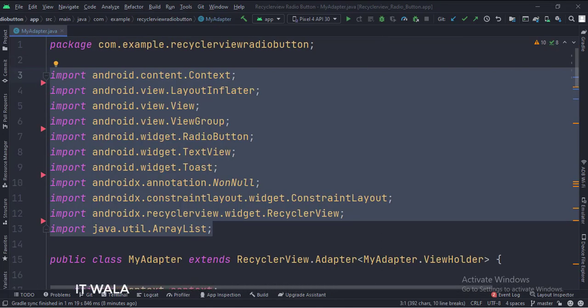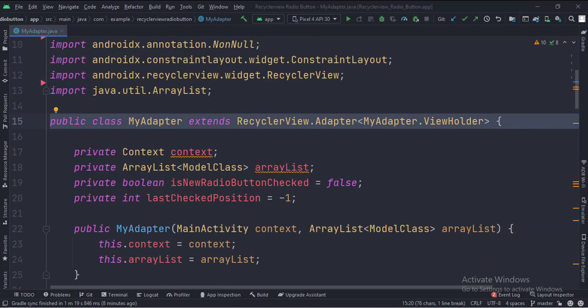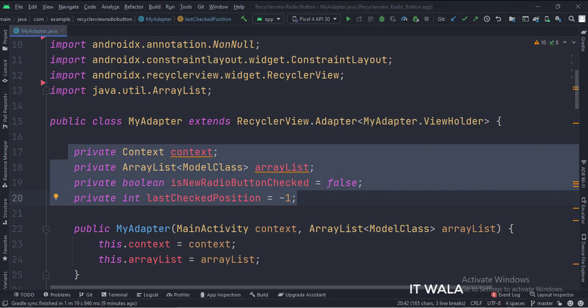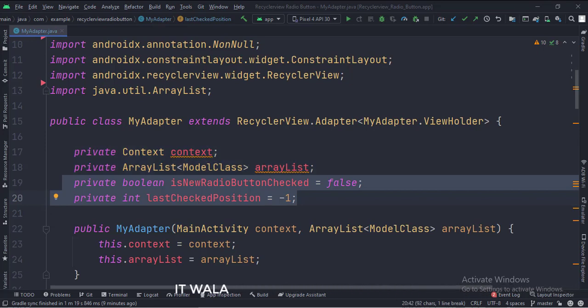These are the imports. This is my adapter class. These are the data members, which contain an array list of the model class type. These two variables are used to handle the radio button selection states.